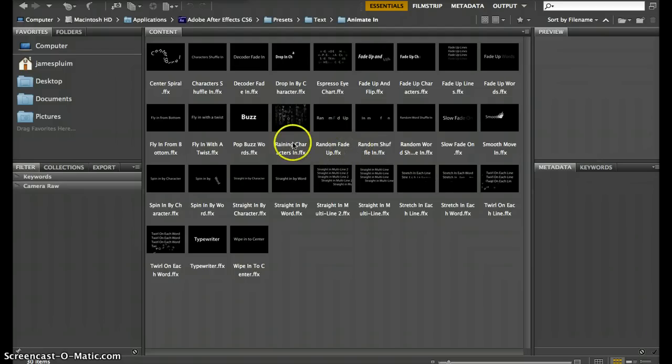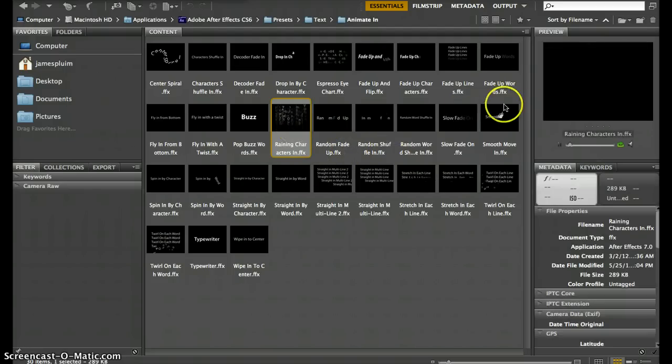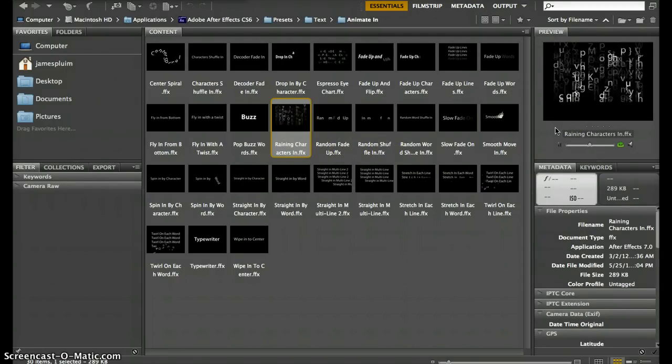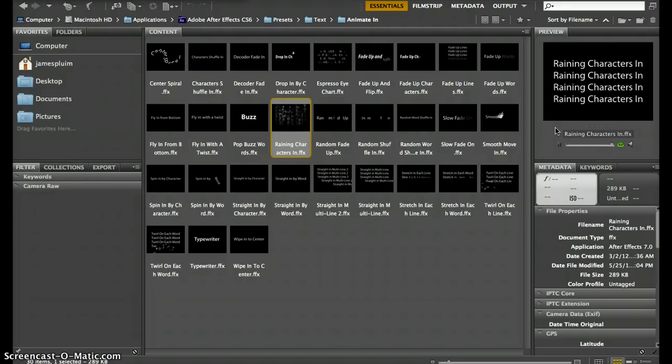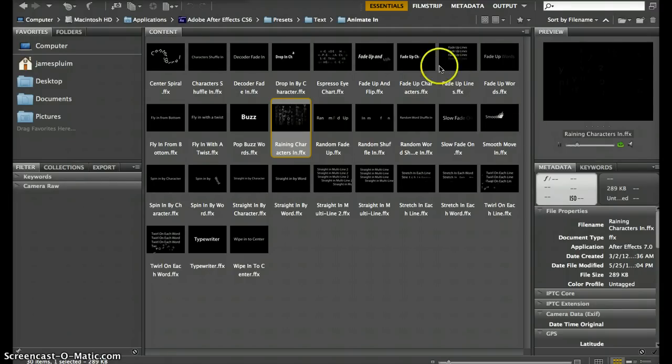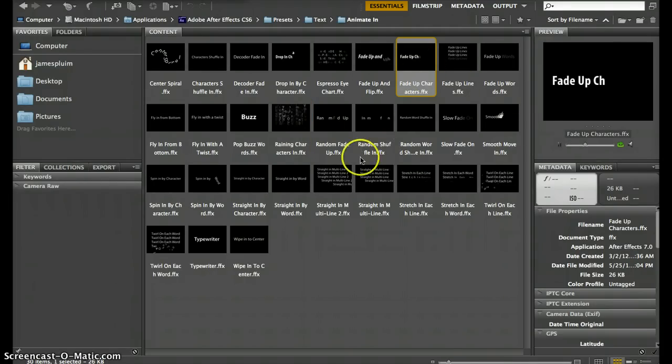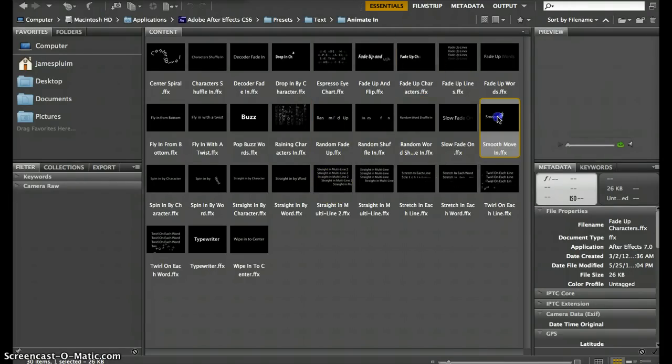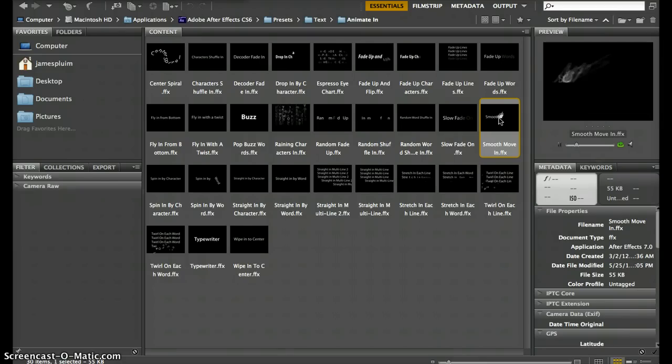If you click on any one of them just once, to the right you'll see a preview of what the animation is going to look like. You can just go through and find whatever one you want. I'm going to use 'Smooth Move In' for this one.